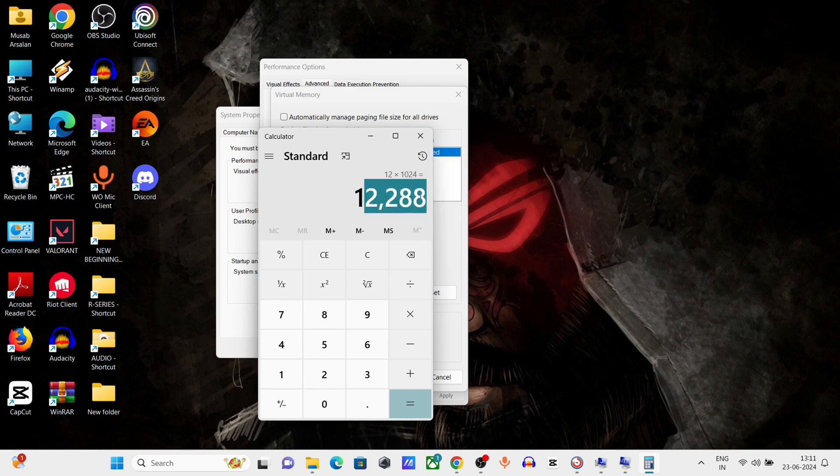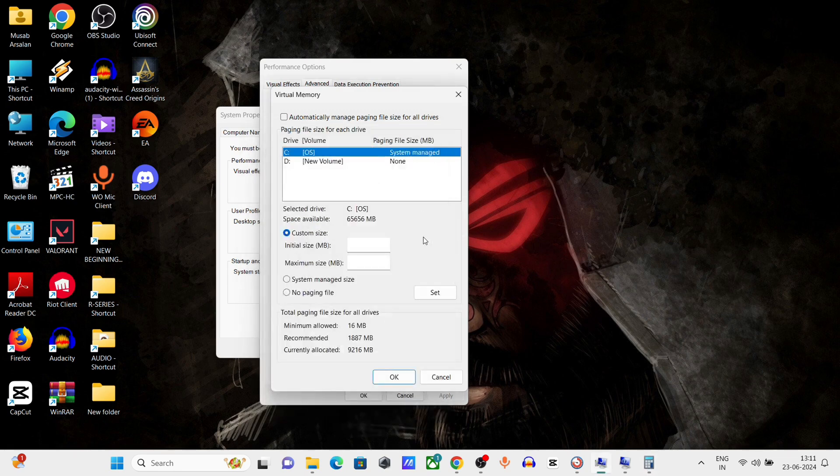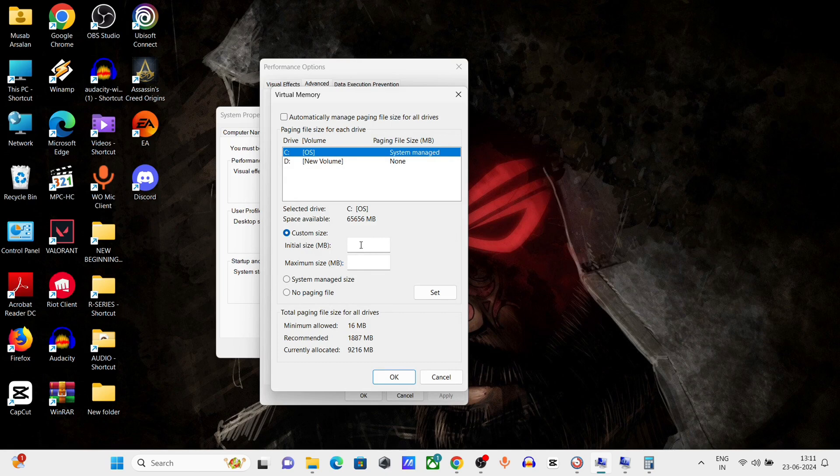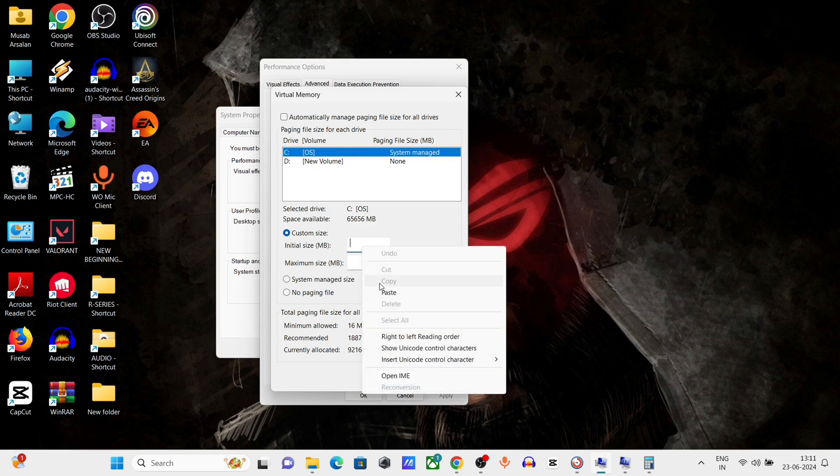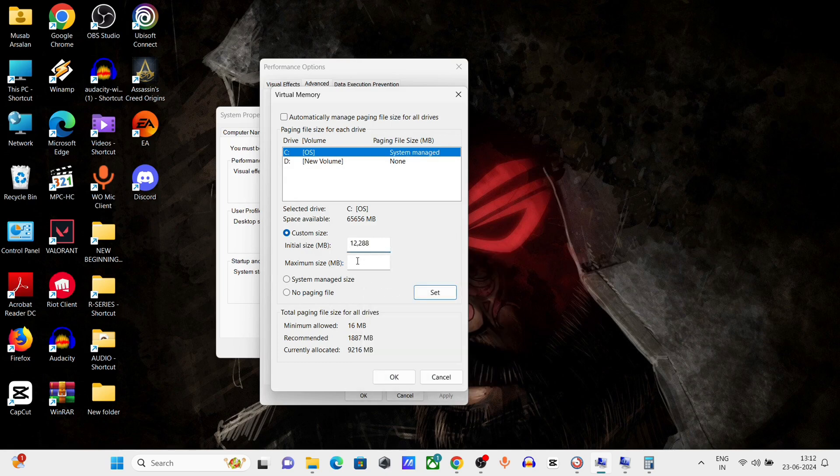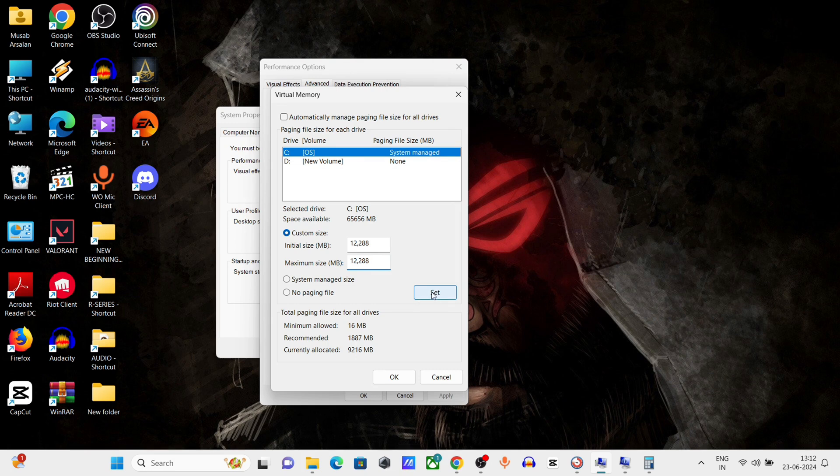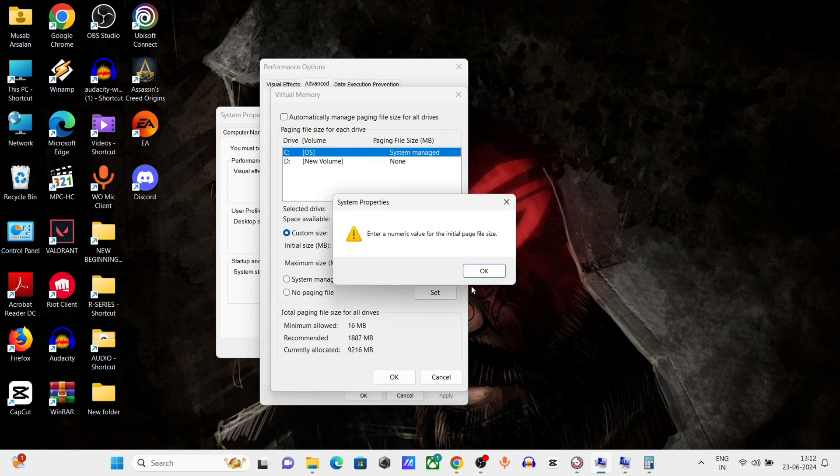12288 because I have 8GB RAM. Now copy it, go back and type in Initial Size, type in Maximum Size. Remove the comma if you have one, just type the numerical value.